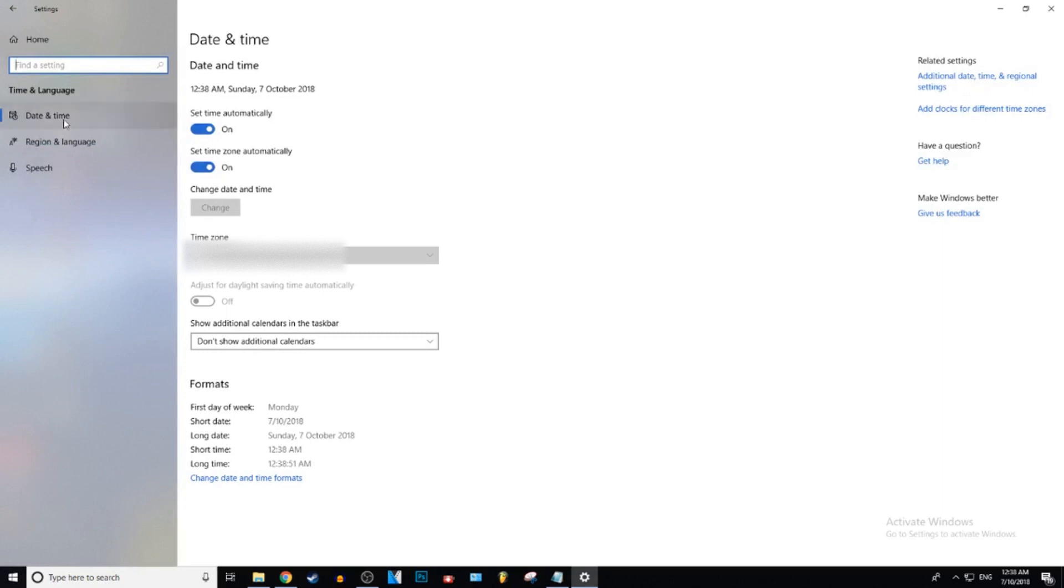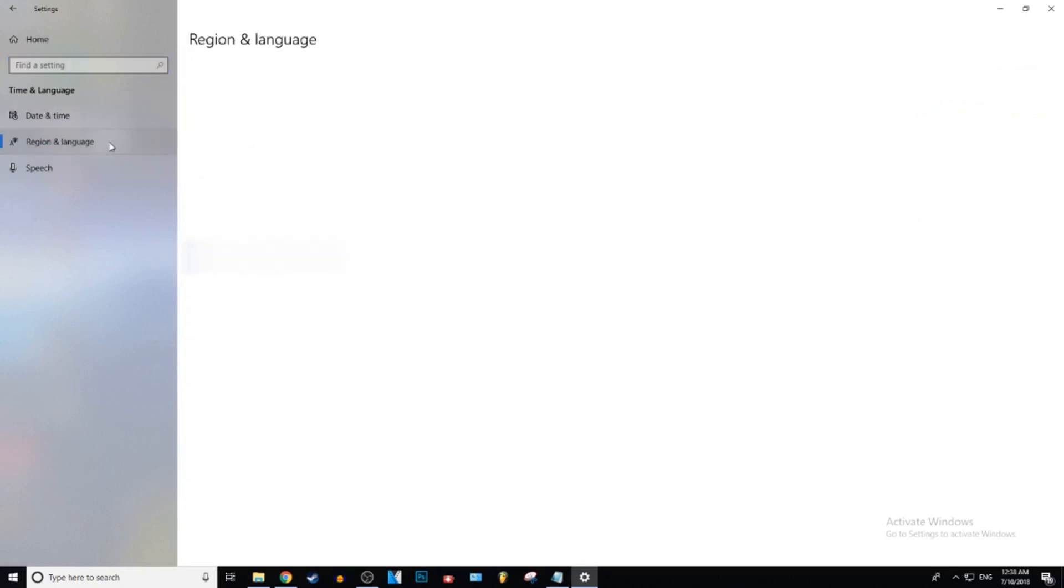Double click on that. And then right here it says region, language, date and time, speech. You want to click on the region and language.